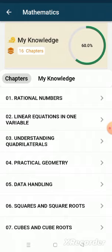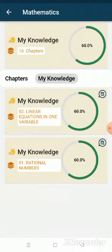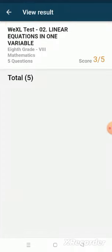Select another subject — this is the aggregate average percentage of all 16 available chapters in this subject. Click on My Knowledge. Only two chapters are listed here, meaning out of 16 chapters, the student has taken tests in only two chapters. Click on the icon to see the results for these chapters.